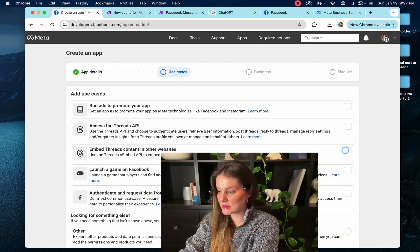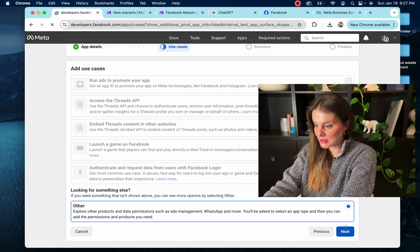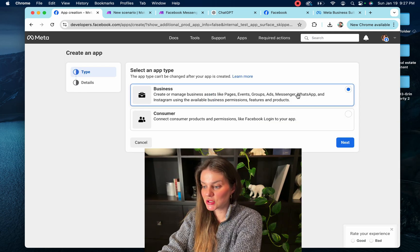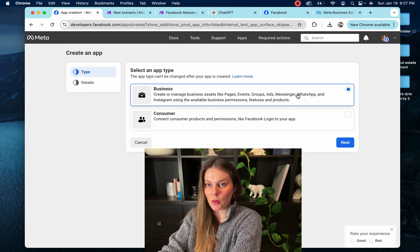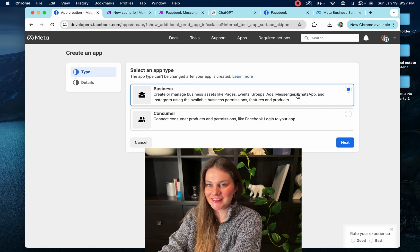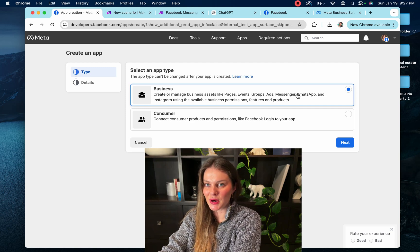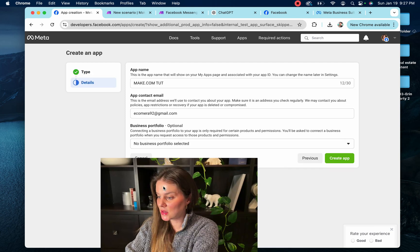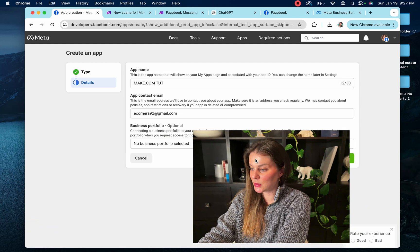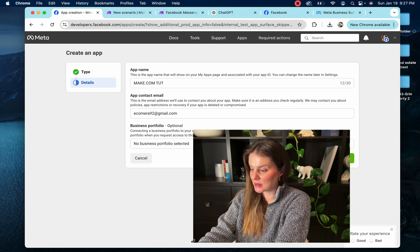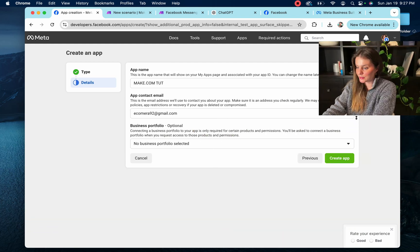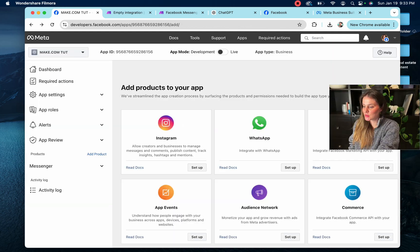So next, down here to other, next, we are a business. Messenger is what I'm really interested in. I want to be able to make my make.com message prospects. So this all looks great. I don't need to put a business portfolio. I'm going to make myself smaller because I'm huge. Okay, so we're going to go create our app.